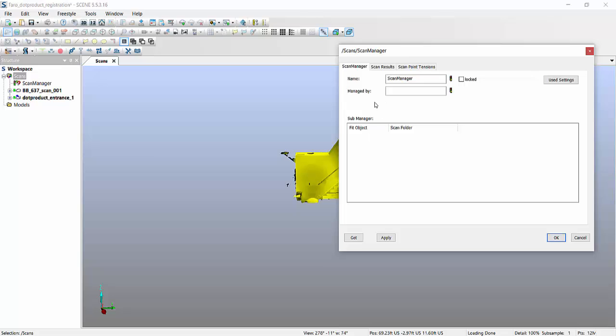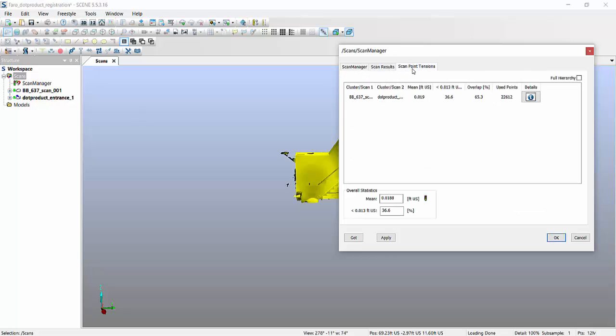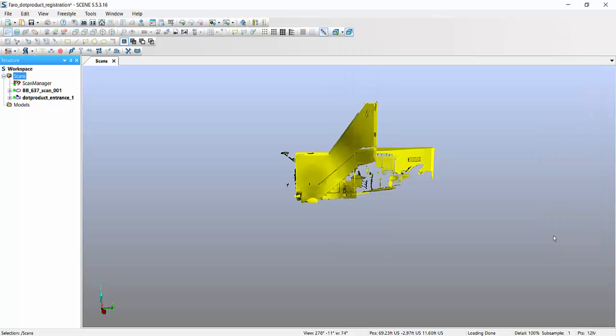Is the software actually is able to figure out scan 001, and the dot product E57 file merges them together with a pretty tight accuracy, 0.01 feet over here.